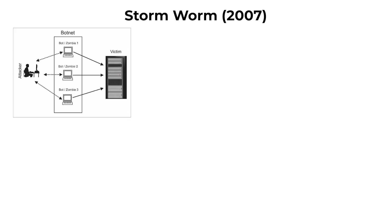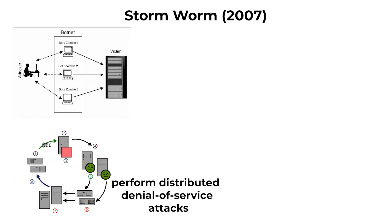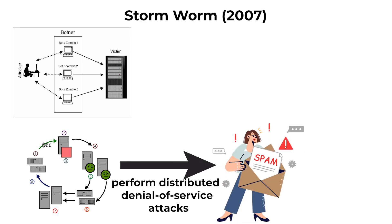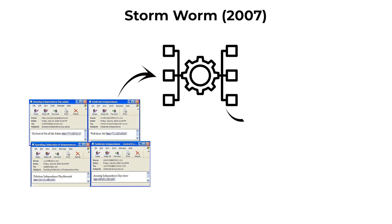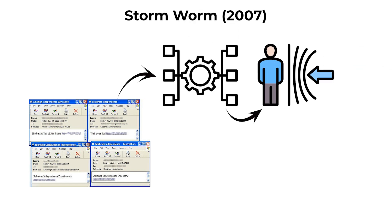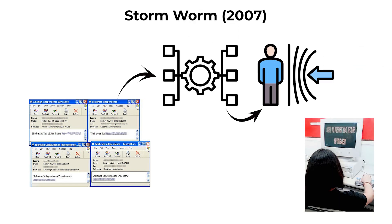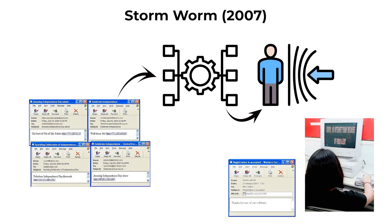The botnet could perform distributed denial-of-service attacks, send spam, or propagate additional malware. Its decentralized command structure made it resilient and extremely difficult to dismantle, representing an evolution in large-scale botnet management.